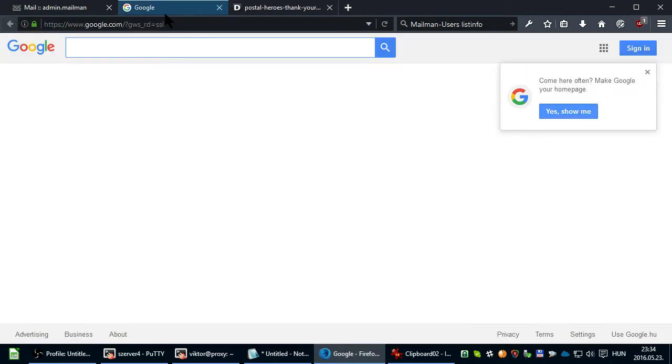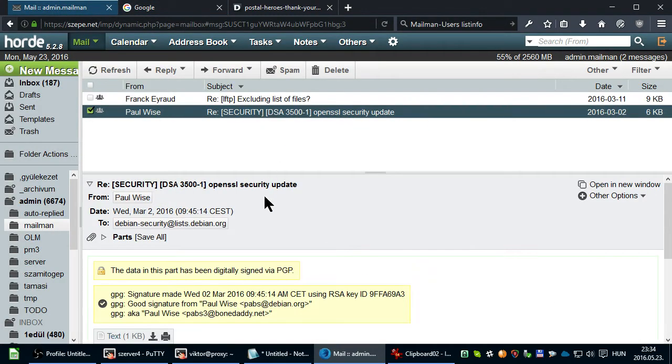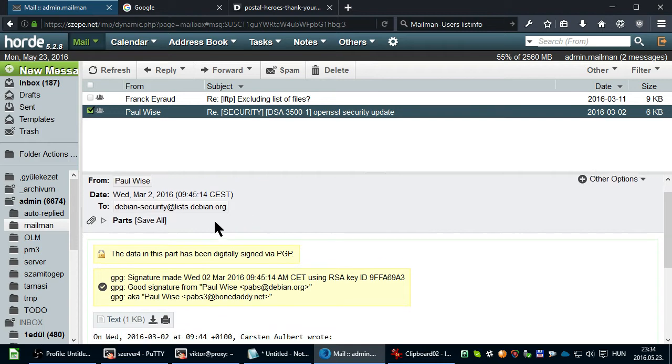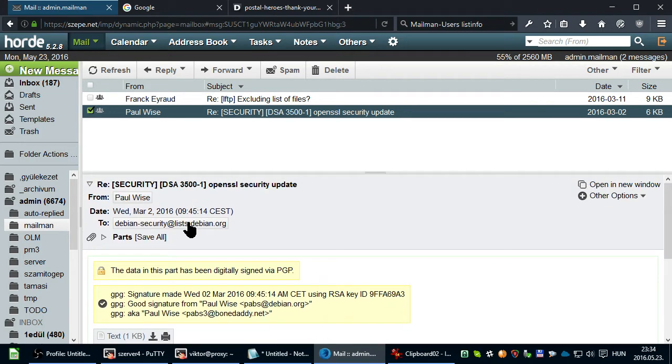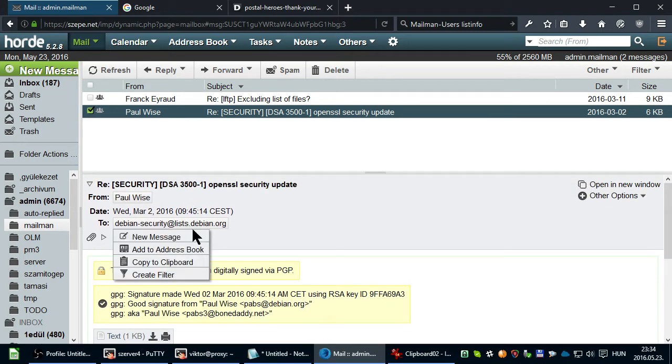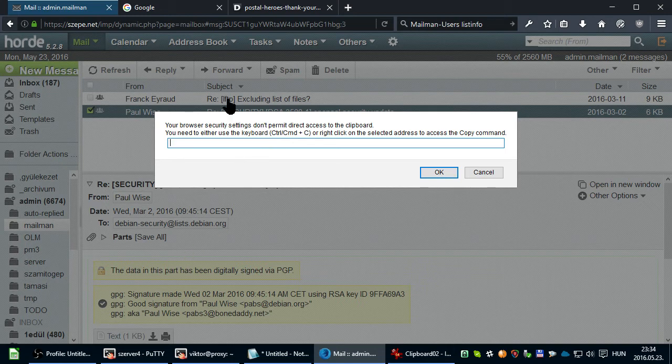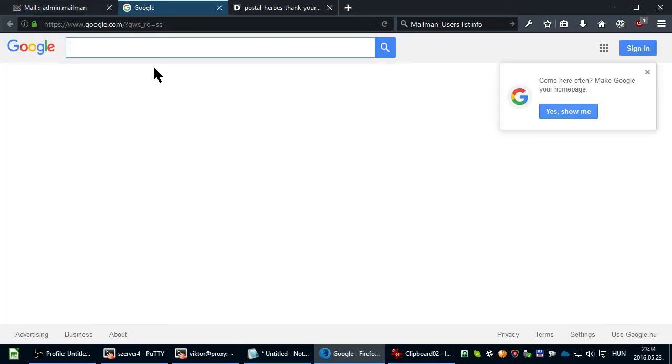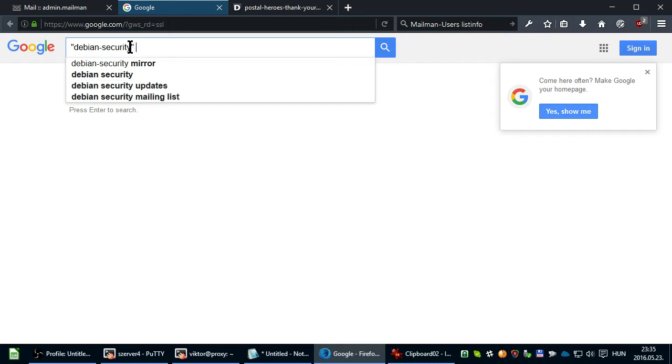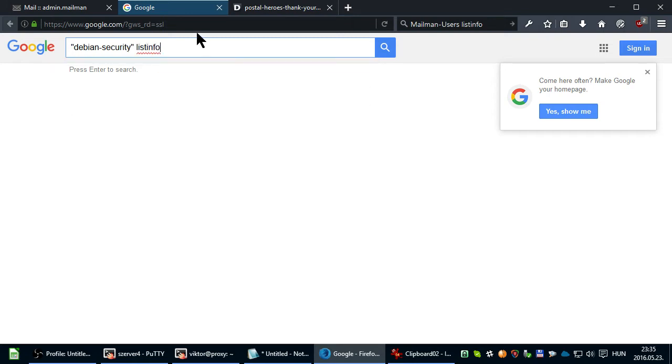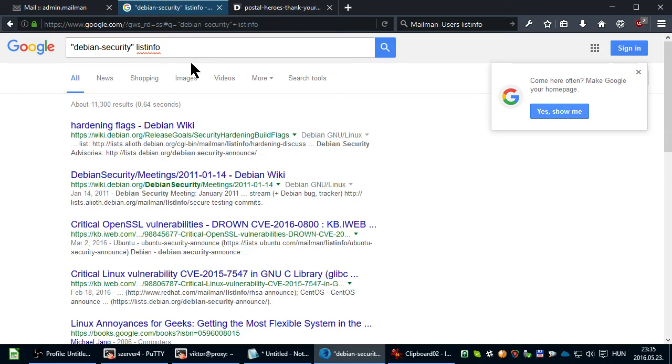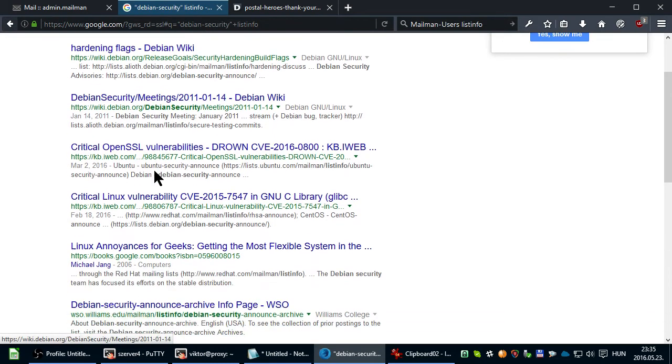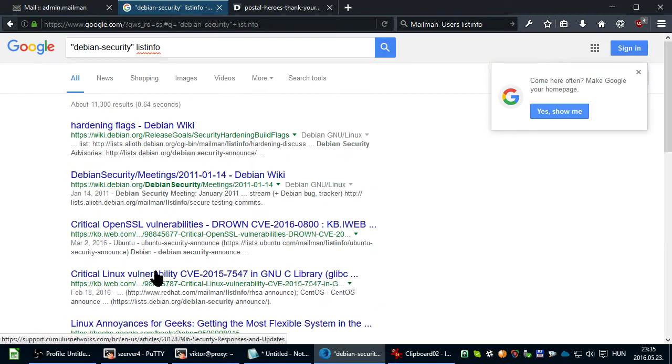Here's another example, which is a Debian list. You also copy the email address and Google for the first part of the email address and type List Info. We have no results,